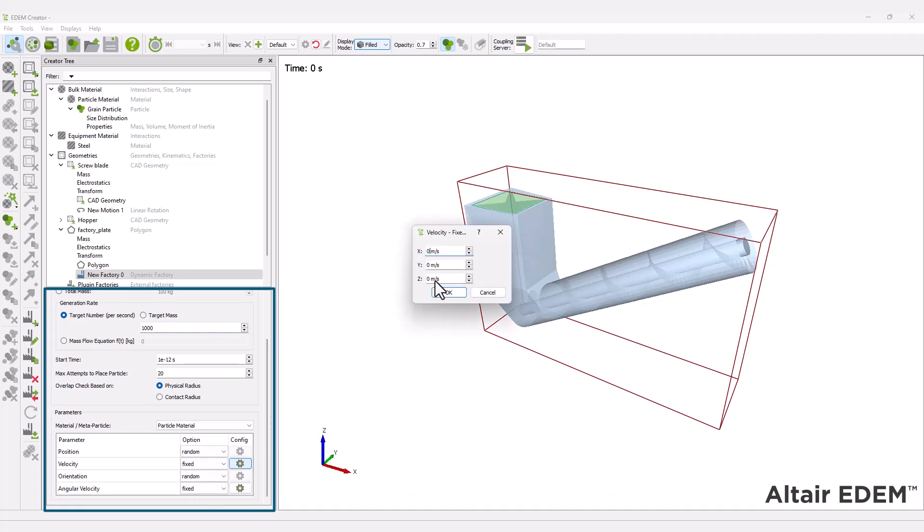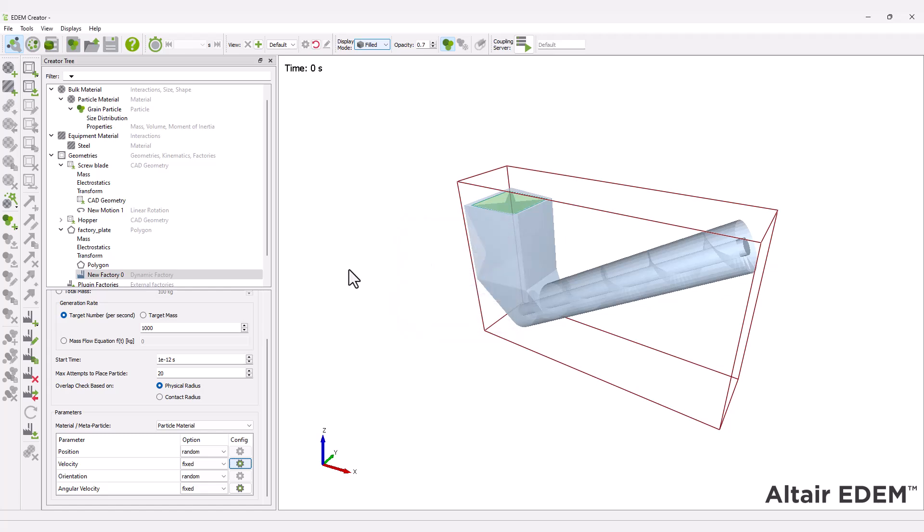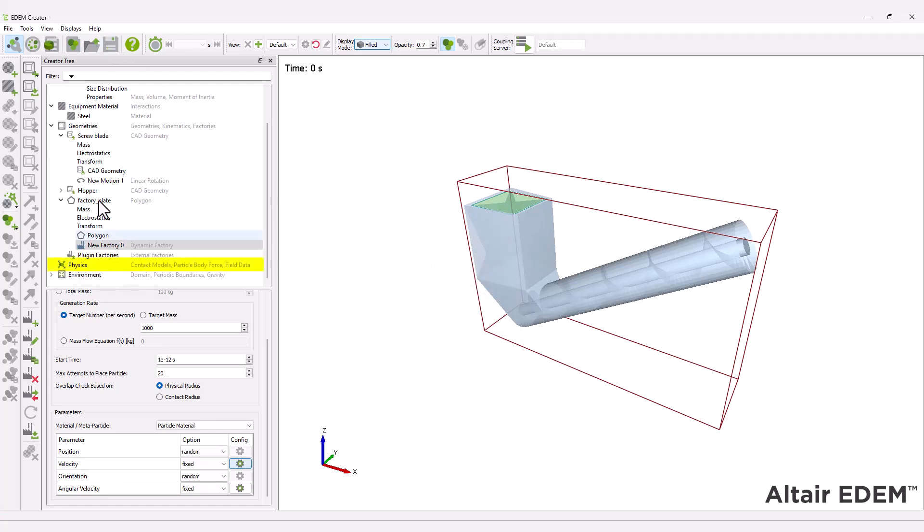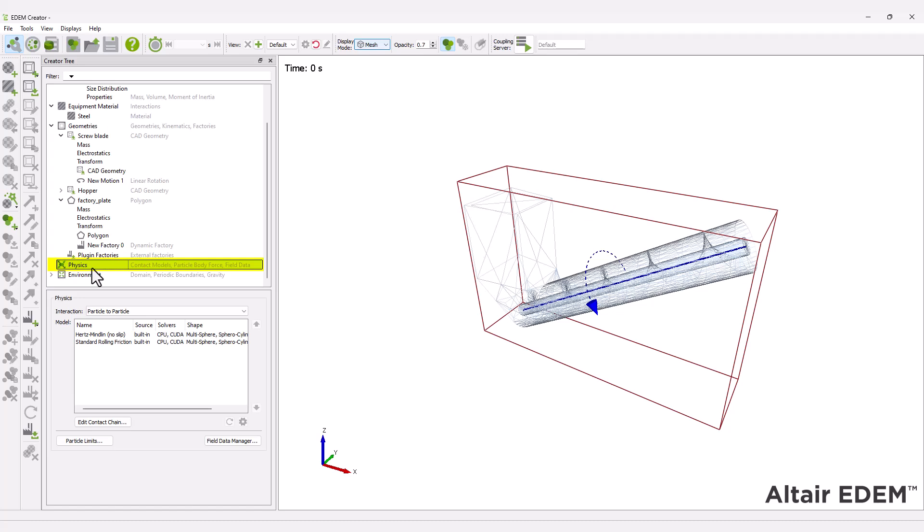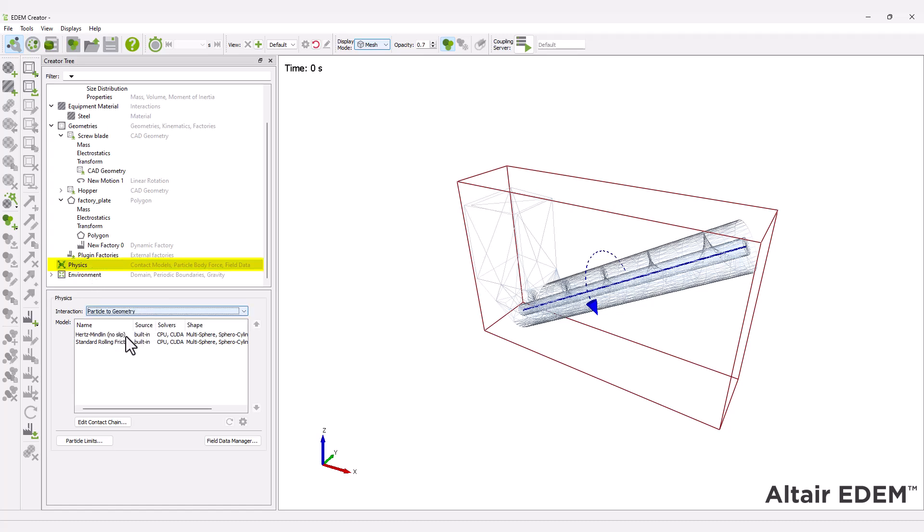Next, define the physics for the model. Ensure the Hertz-Mindlin model is selected for both particle-to-particle and particle-to-geometry interactions.